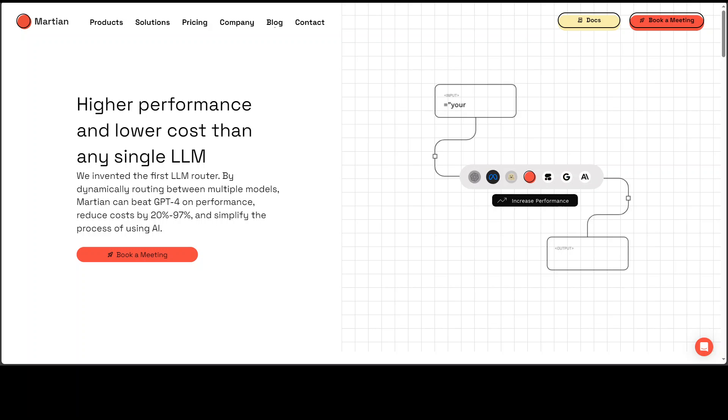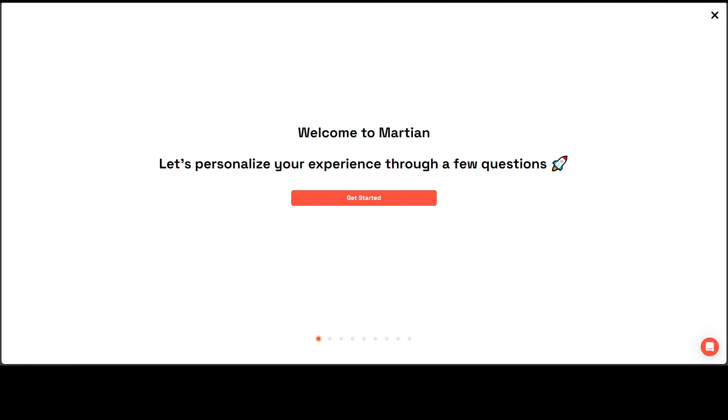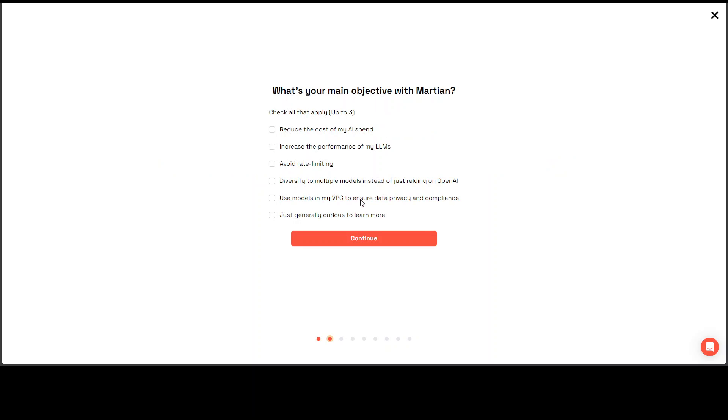Sign up with your email. Once you sign up you will be presented with this screen. This is the first time I am logging in so let's see what it is. It is asking you a few personalized questions about what exactly you want to do.